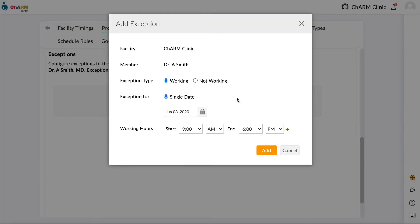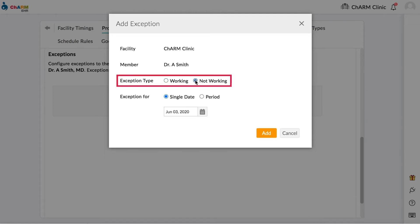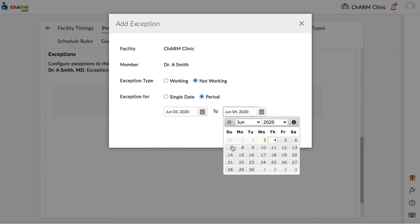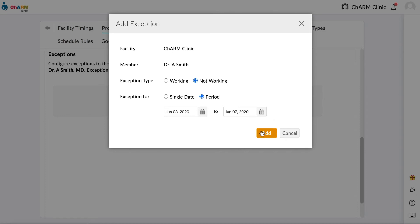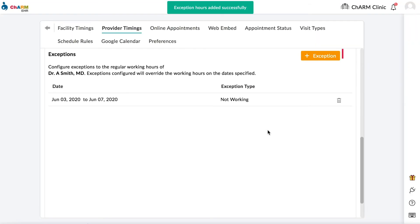You can add an exception to work on a day on which the provider normally does not work or vice versa. Set your exception type to working or not working accordingly. For the Not Working exception type, you can choose a period of time or a single day. Click Add when you are done. Click the Add Exception button to add multiple exceptions.